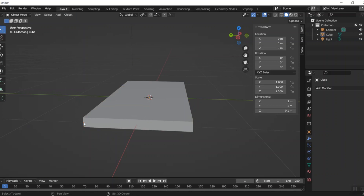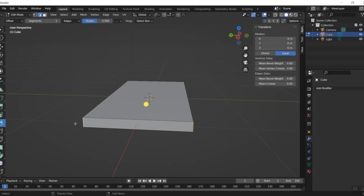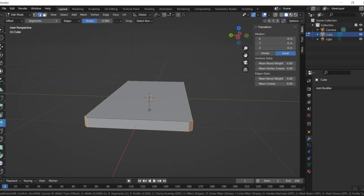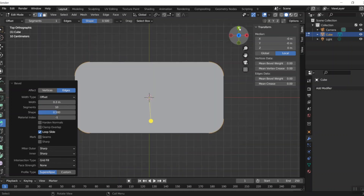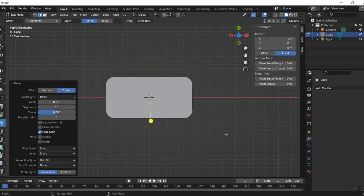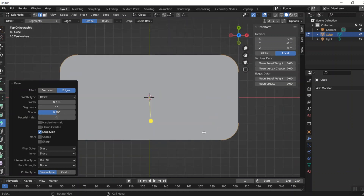Now I'll press Tab again to go into edit mode and select my edges. All four were still selected — excellent! Now if I go to 0.2 for the amount and 10 segments, it's actually doing what I want. This is now evenly beveled — that is exactly what I wanted, so I'm going to go ahead and accept that.